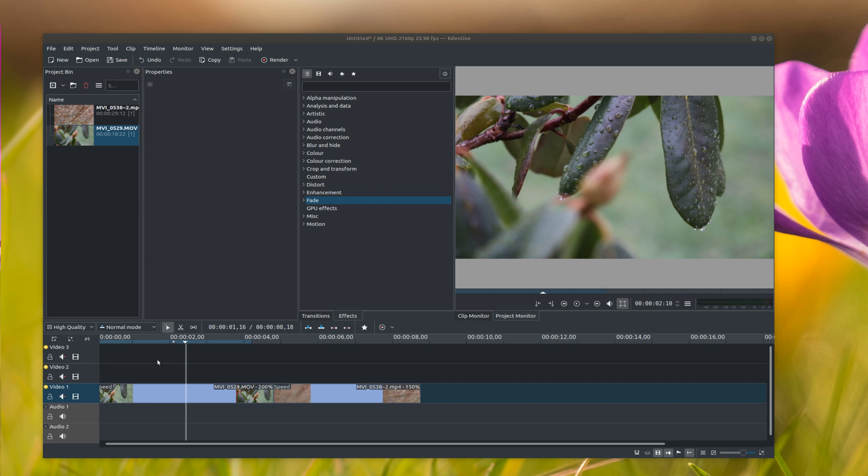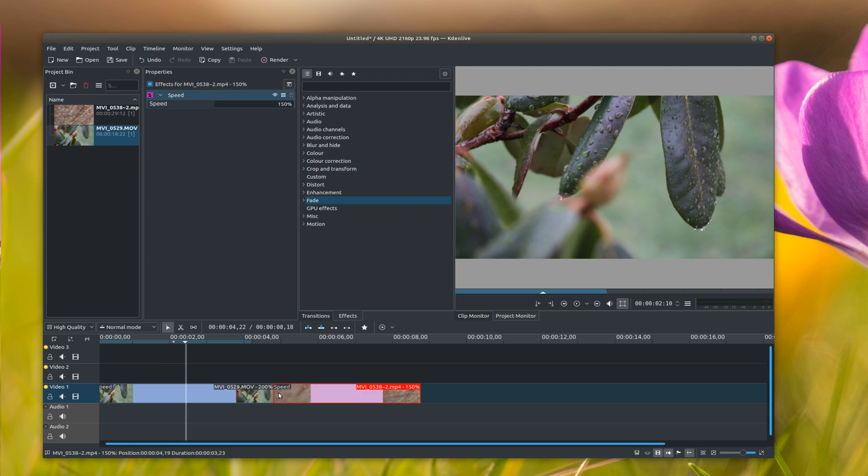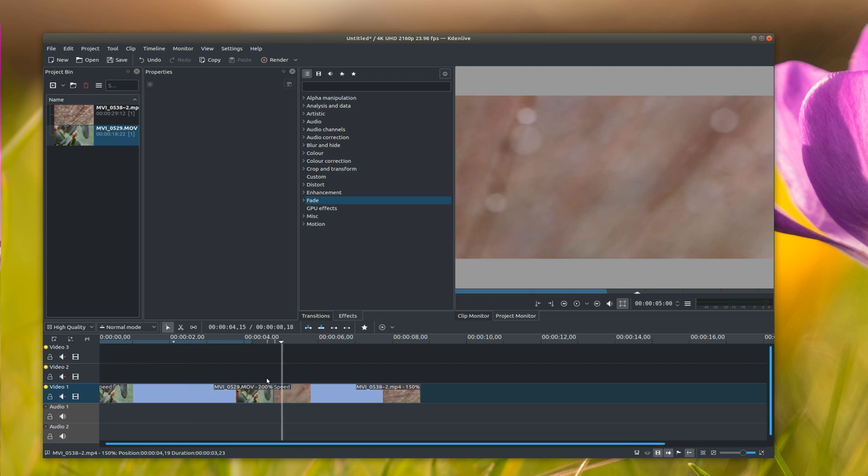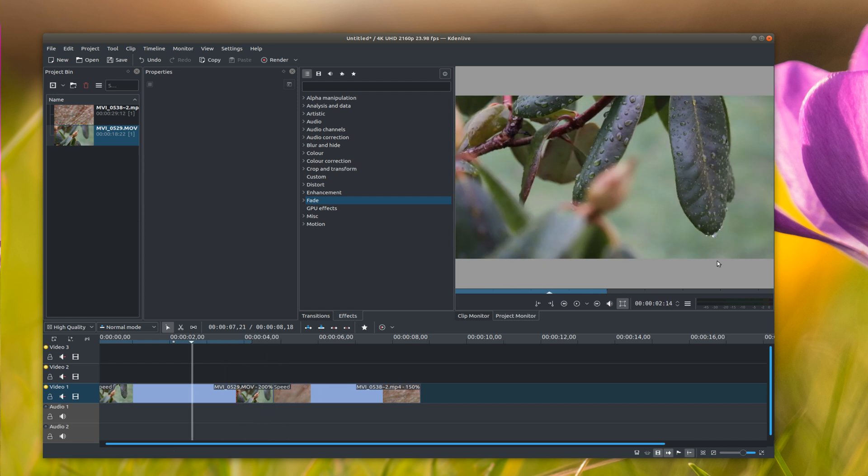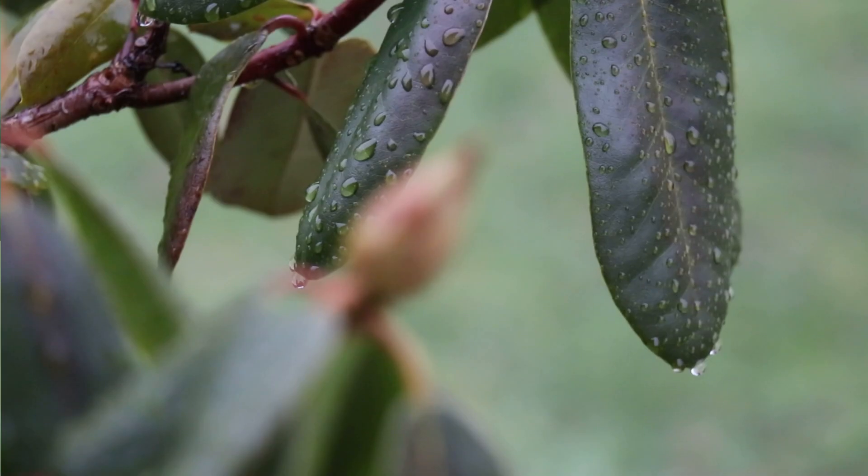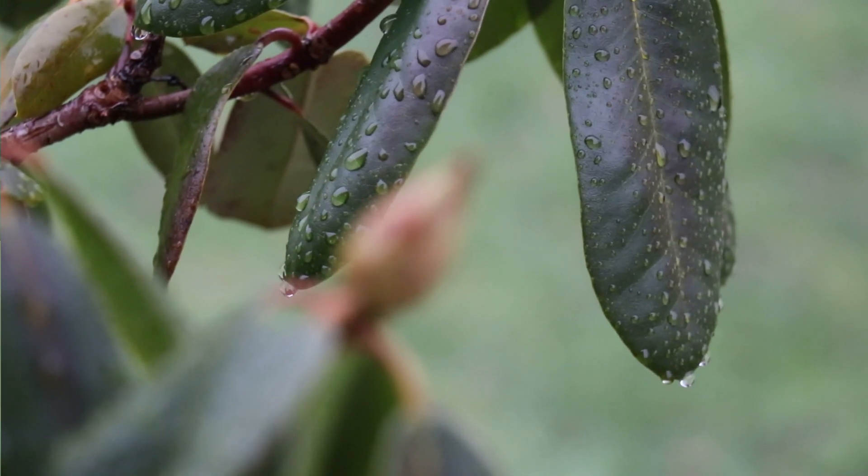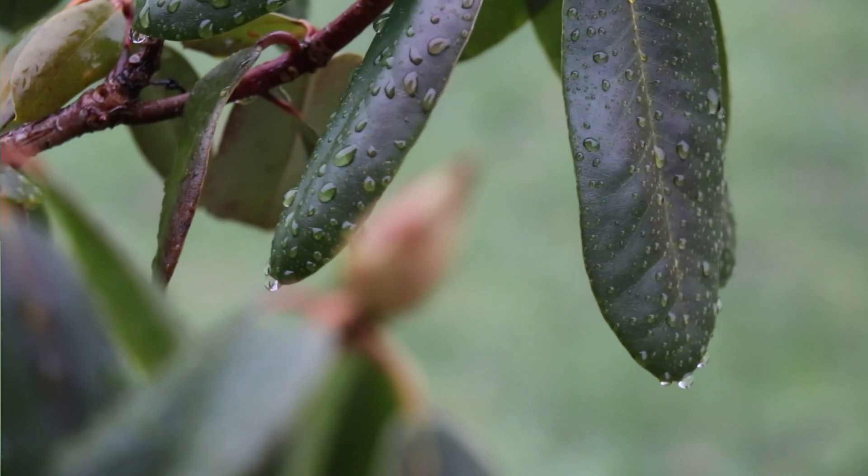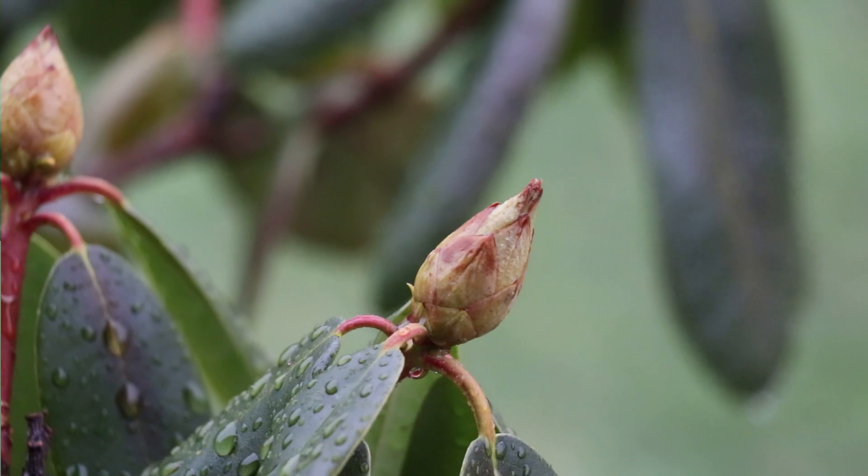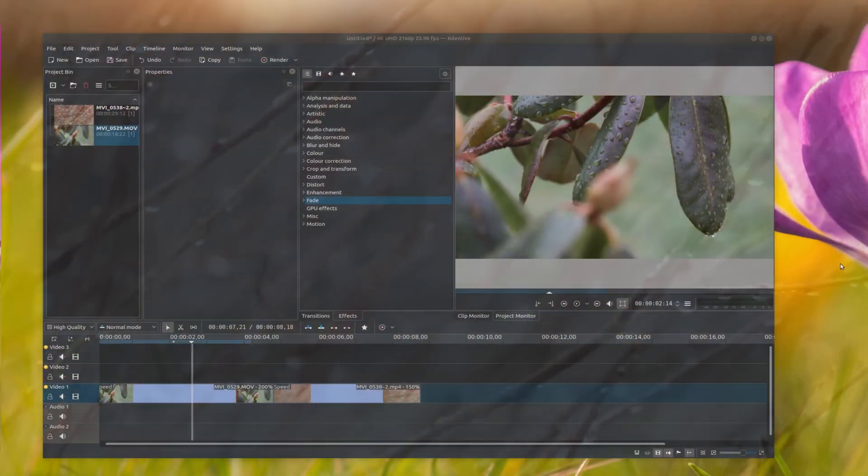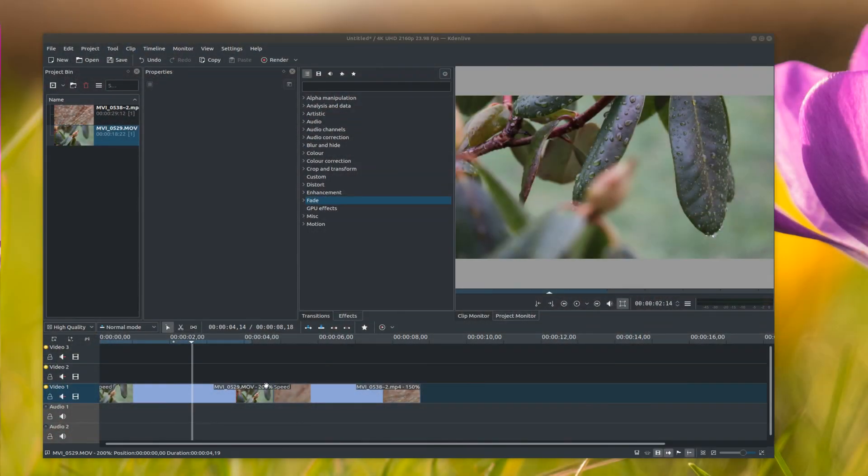Hi guys, welcome back to another Kdenlive tutorial. Today's video is going to be on transitioning between two different clips. So say you have two different videos and you want to add an effect between them when they switch. Let me just show you real quick what that looks like without any transitioning. Here you'll see when it switches clips it just snaps into the next one like that. So now I'm going to show you what I normally do.